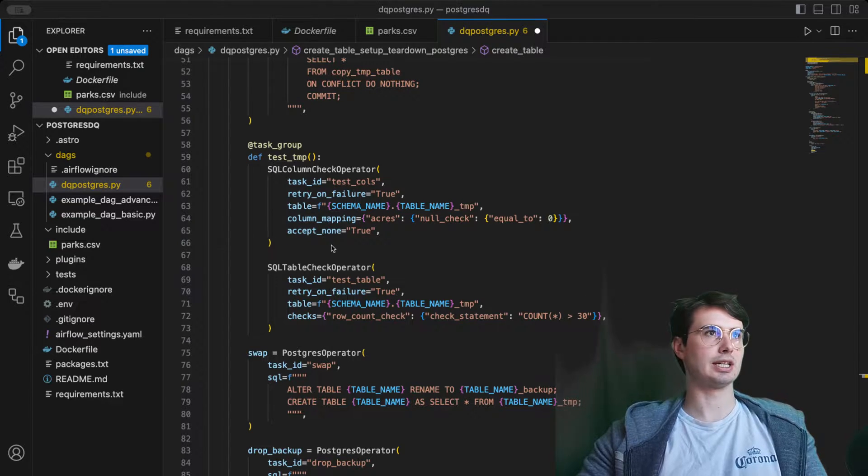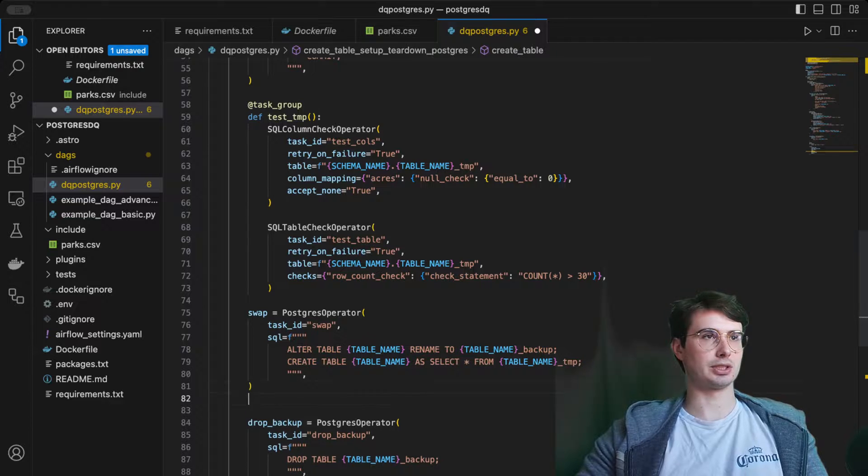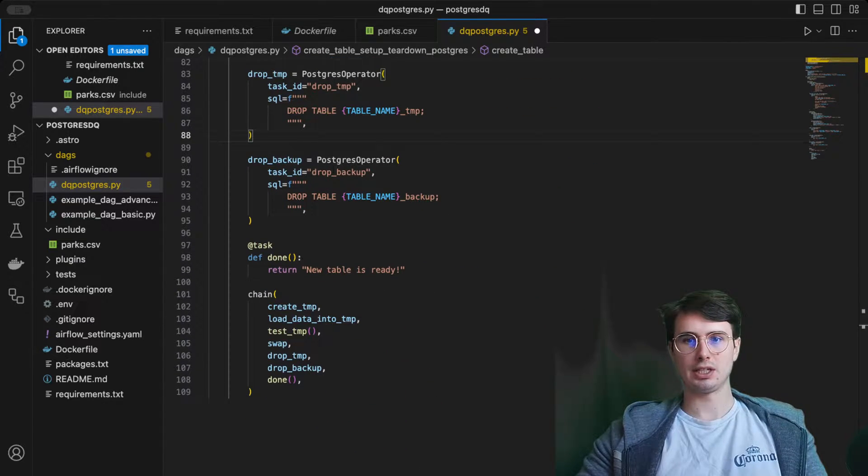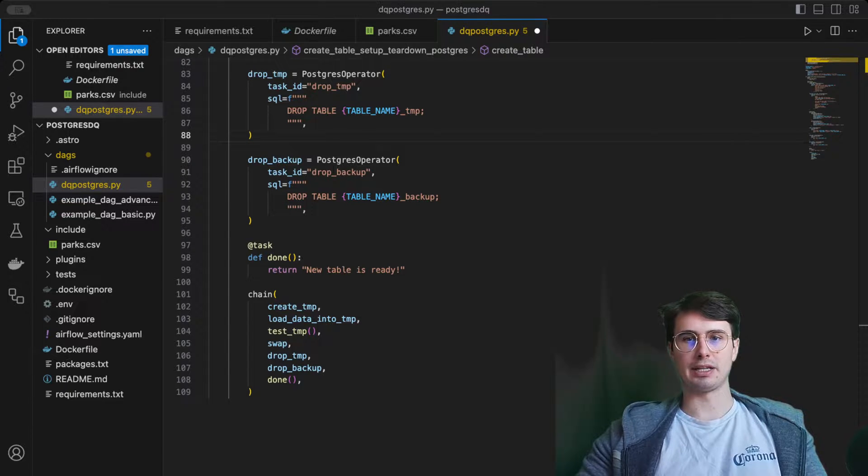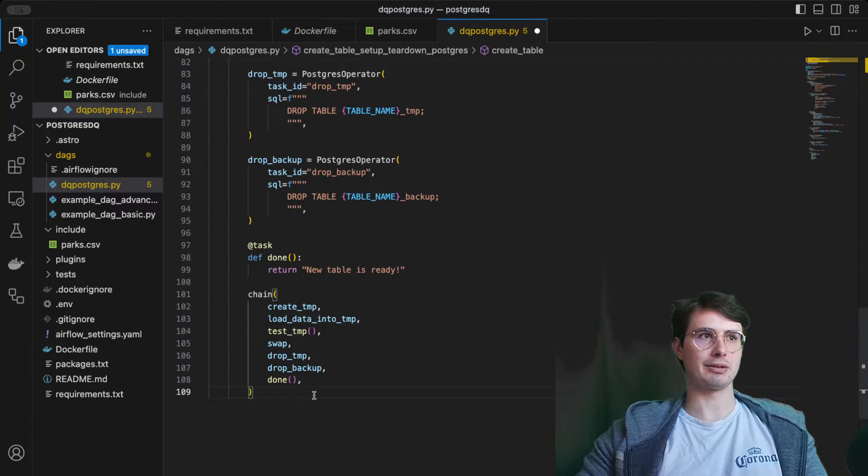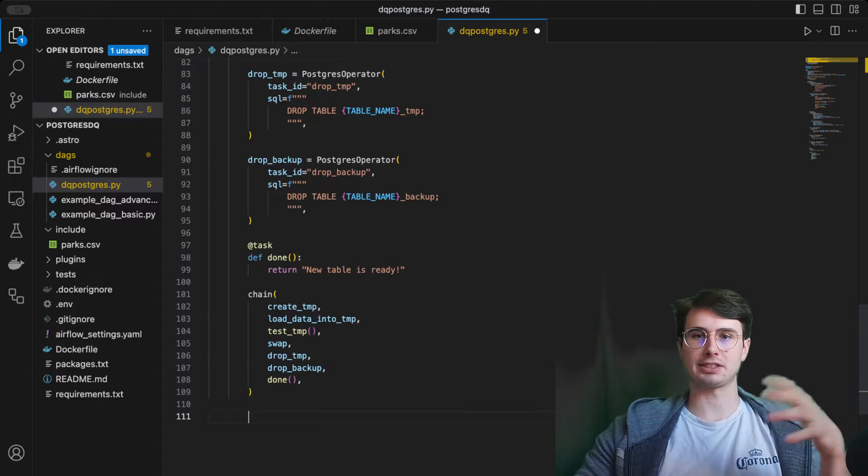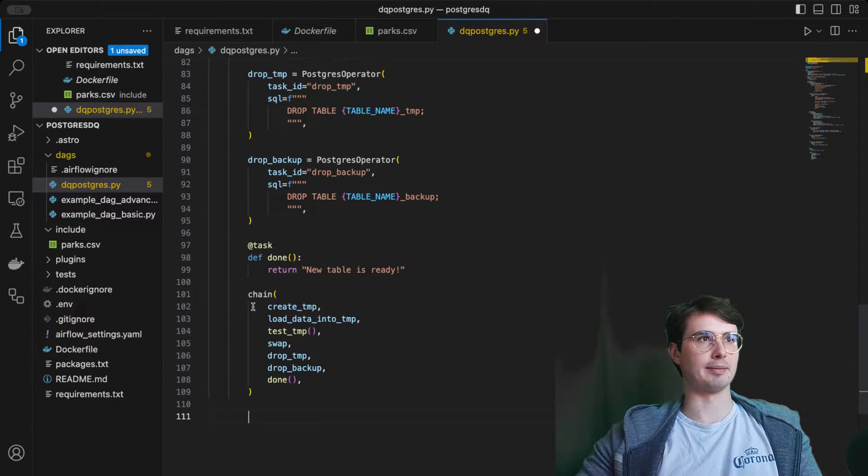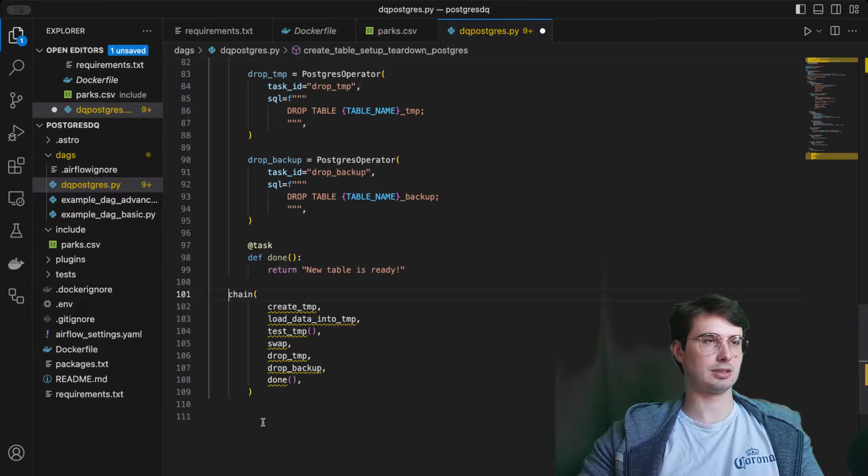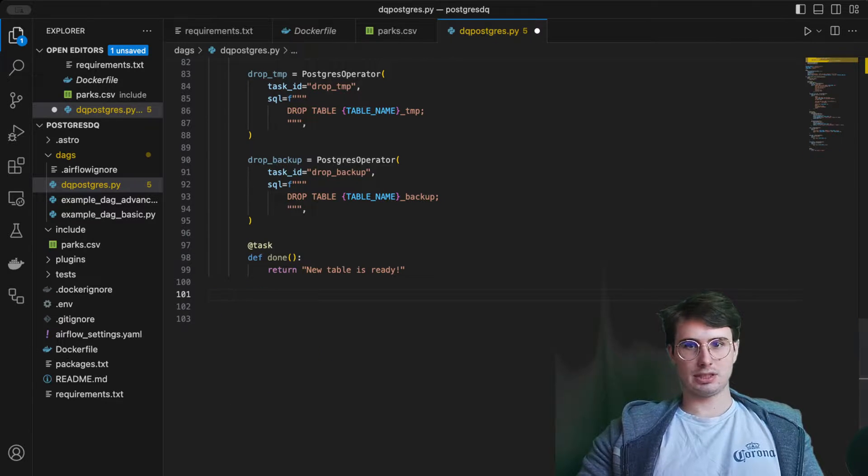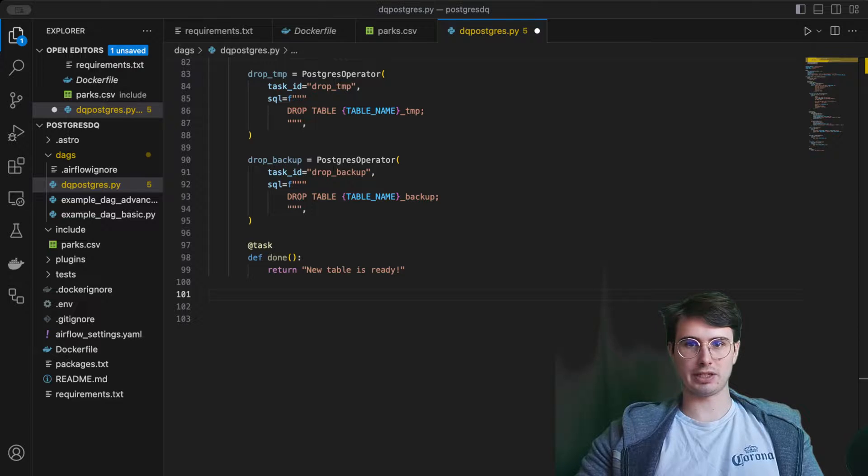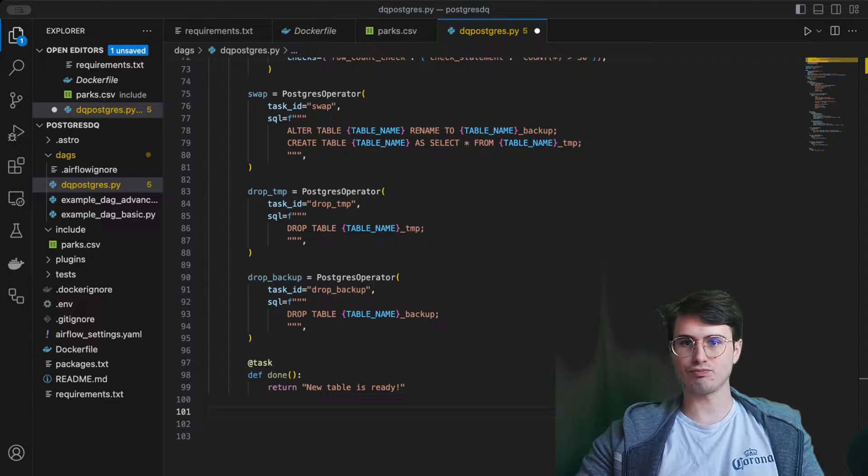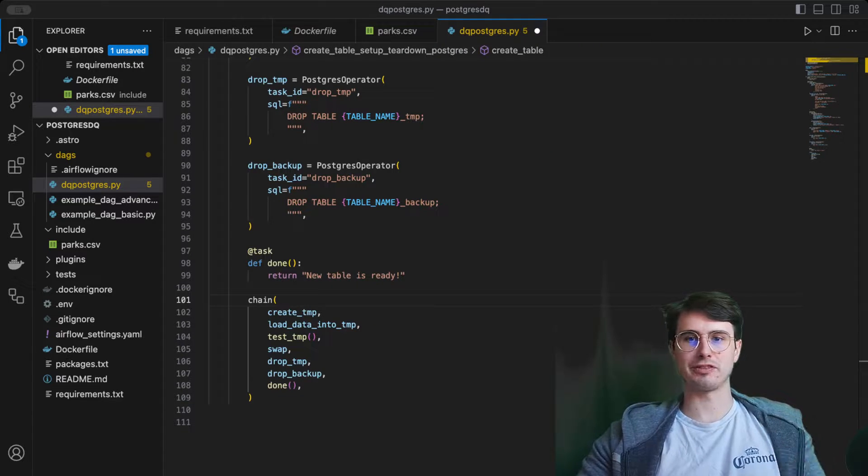We're also going to drop the temp table too, just to show you don't need your temp table anymore. Then what we can do is define our set of teardown relationships. You'll notice that when I was defining the tasks, I didn't define a set of teardown relationship.